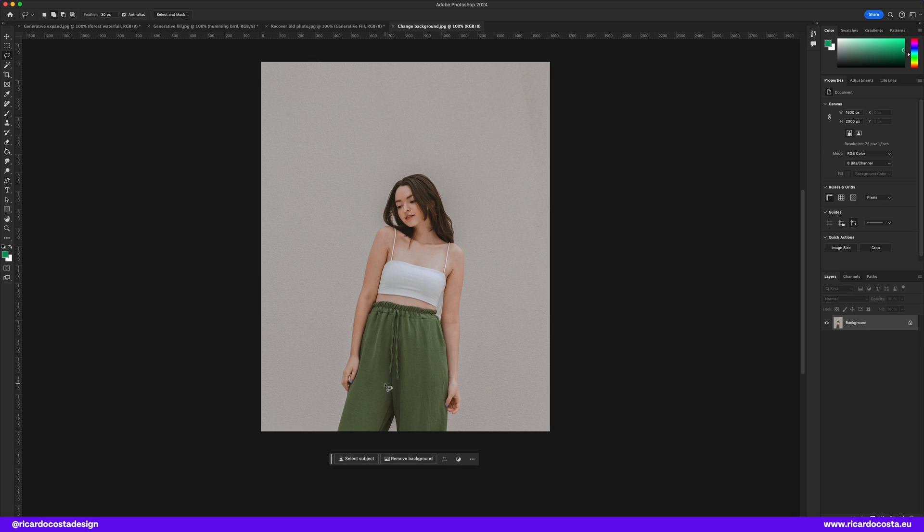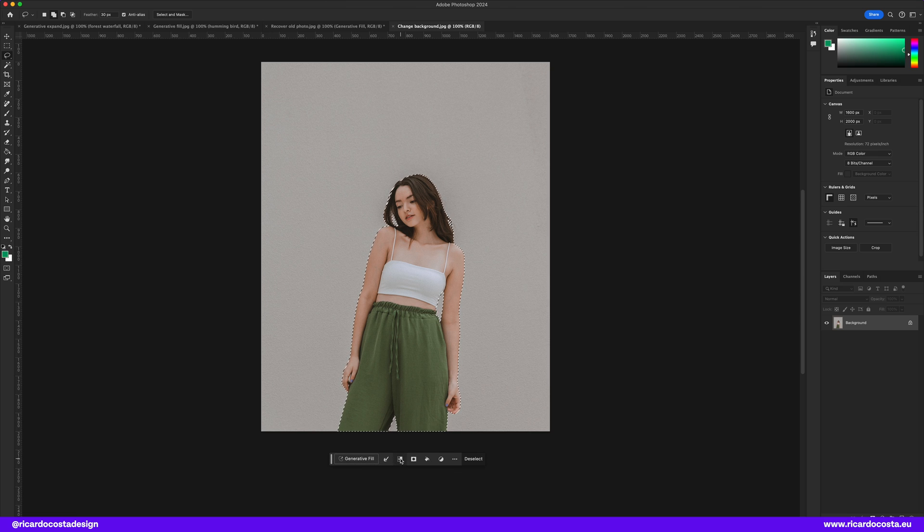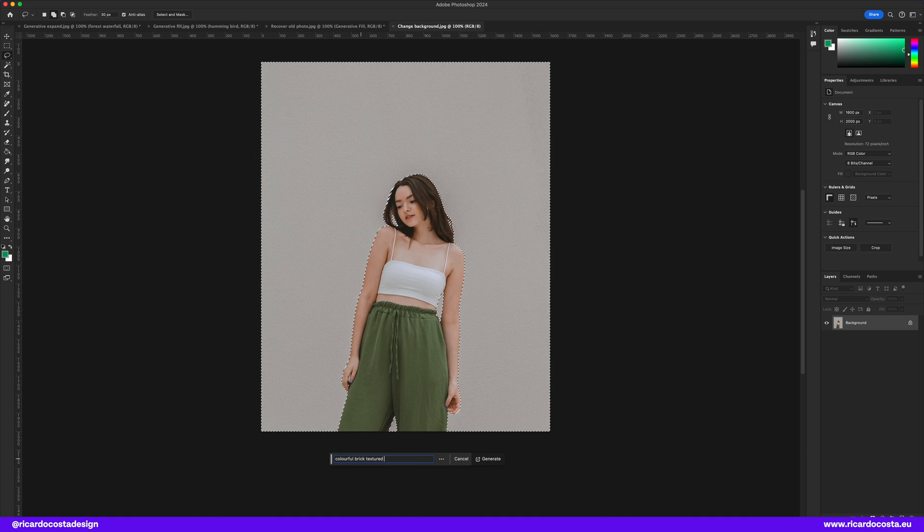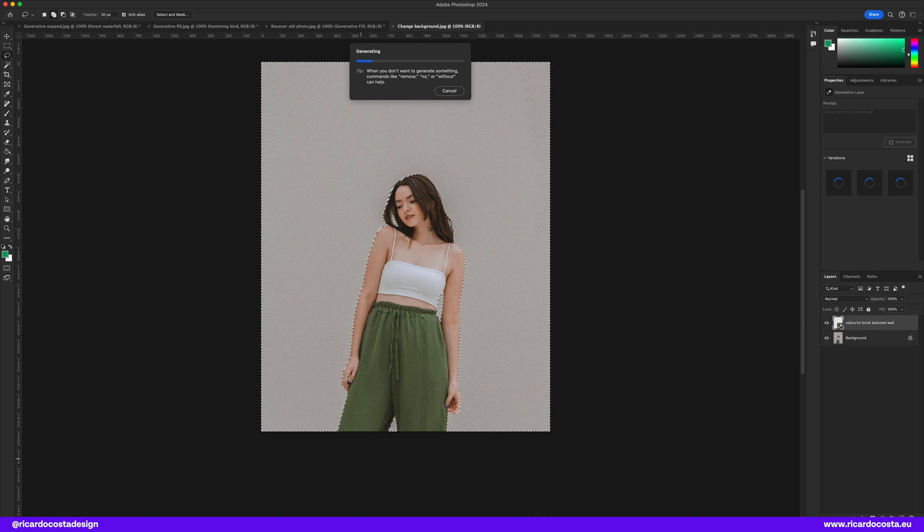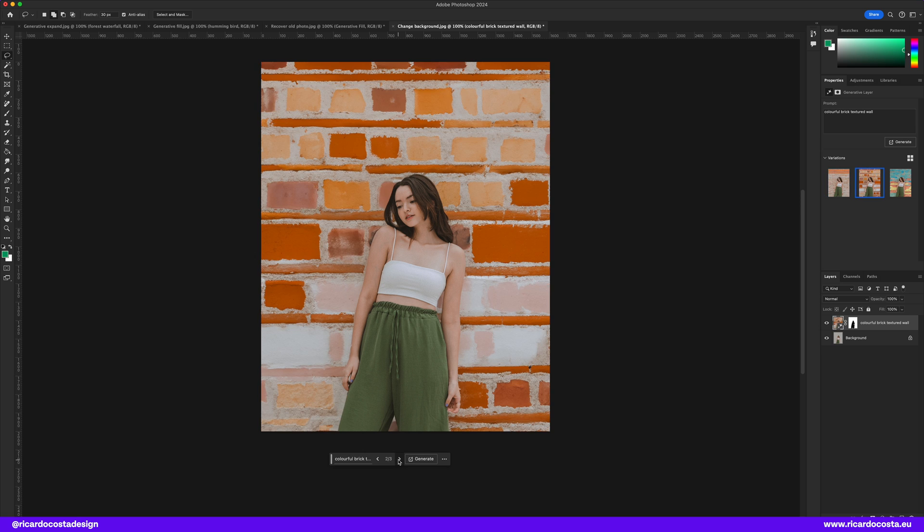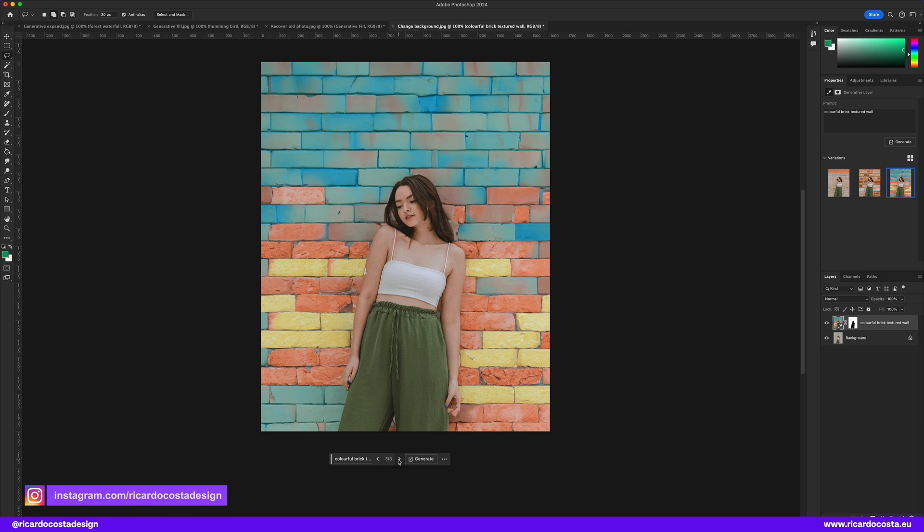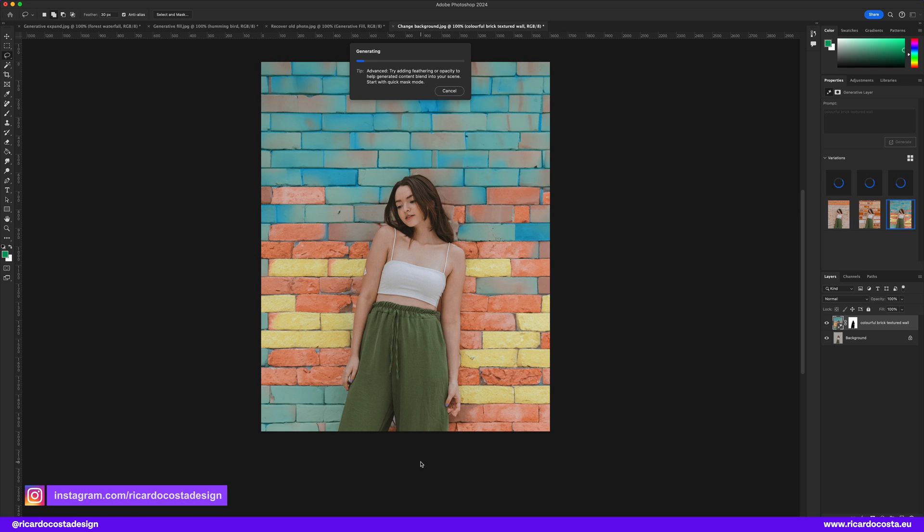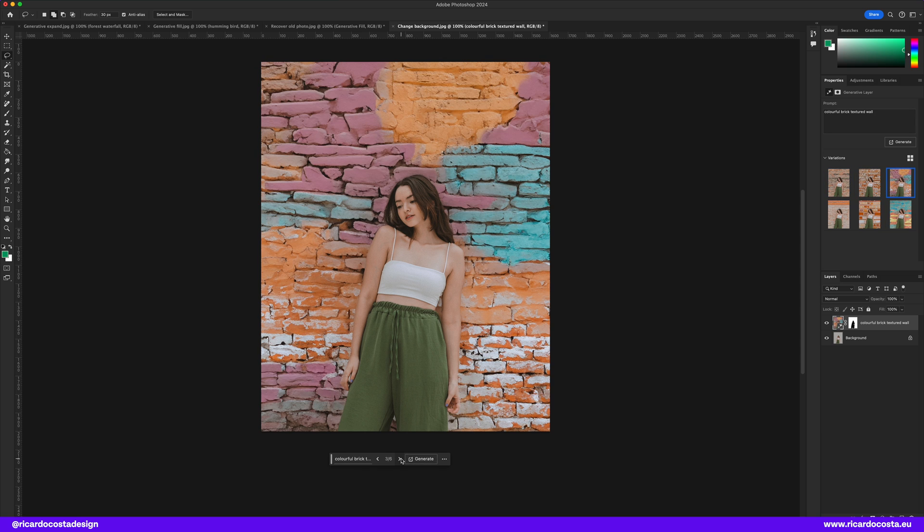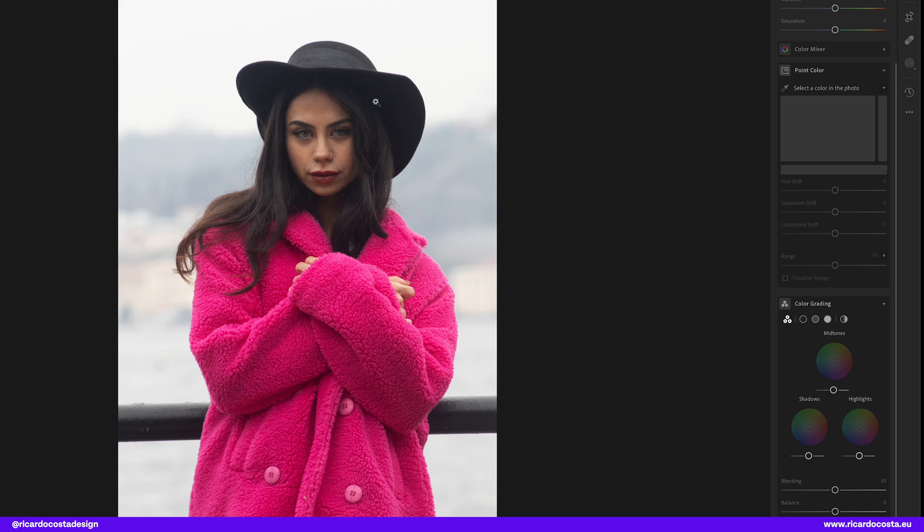Another great feature is the background removal or change. So quick select the subject, invert selection, and generate a colorful brick wall. Not satisfied with the results, smash that generate button again and now you have a better result. Photoshop generative fill is so much fun now.